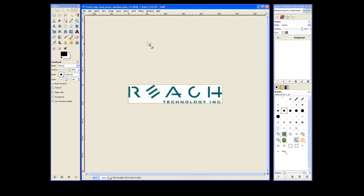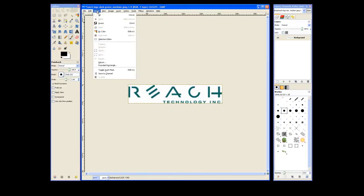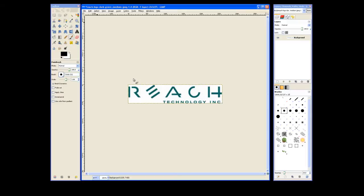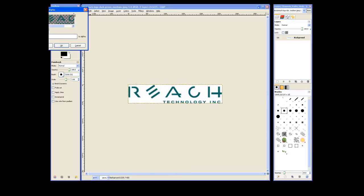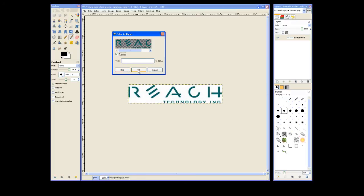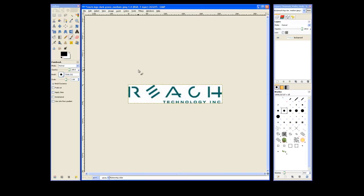Now we need to create a transparent fill. We do that by going to Colors, Color to Alpha. And you can see the preview where it has taken our white background and replaced it with the transparent fill. Now we'll go ahead and select OK.